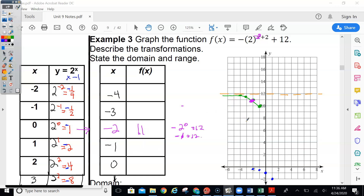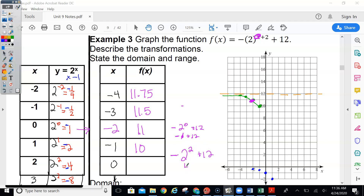I already know where these are going to be. Plugging in negative 1 is going to be at 10. Let's figure out the 0 one — that way I can get another point. If I plug in 0: 0 plus 2 is 2, so I'm going to do 2 squared. You do exponents first, so you square the 2 which gives 4. Then make it negative. Notice you're not doing negative 2 squared — we're only squaring the 2, and then the negative in front makes the number negative. So negative 4 plus 12 is 8.